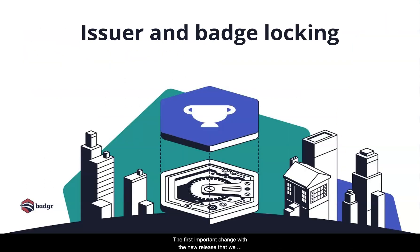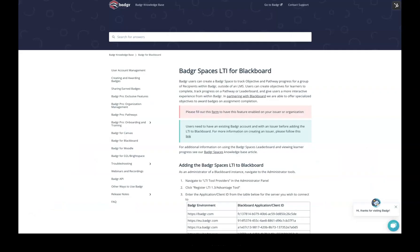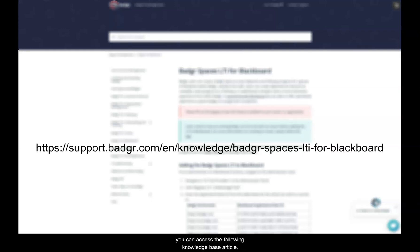The first important change with the new release that we will review is issuer and badge locking. Installing the Badger integration within your instance of Blackboard and adding it to a course has not changed. For instructions on how to install the integration, you can access the following Knowledge Base article.